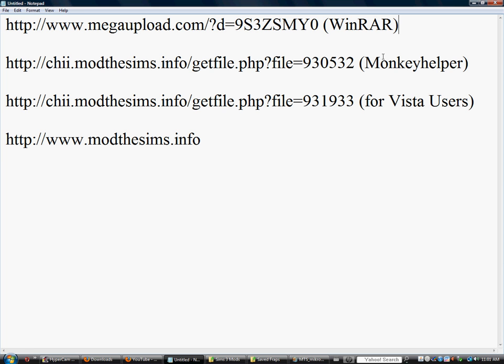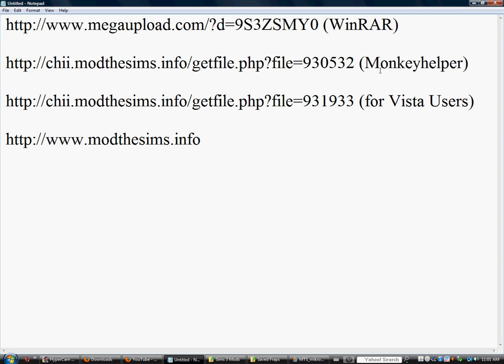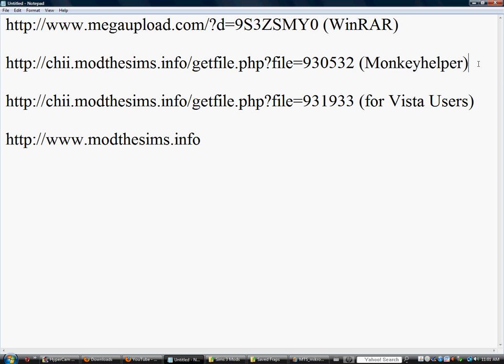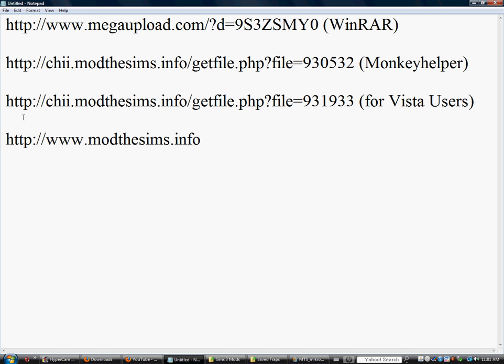And for the Monkey Helper, to install package files, you got to choose Vista - this is for Vista users - and this is for XP users or any other Windows operating system. And we will also be showing you how to download Sims 3 mods, so let's get started.